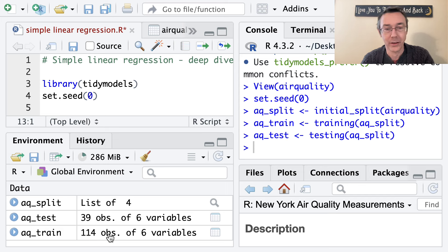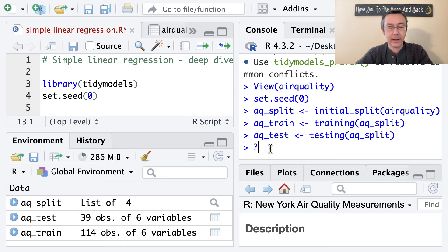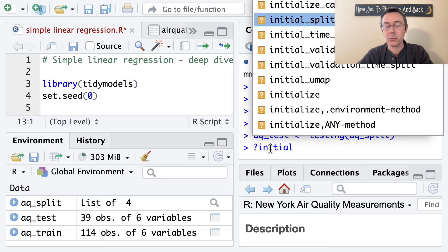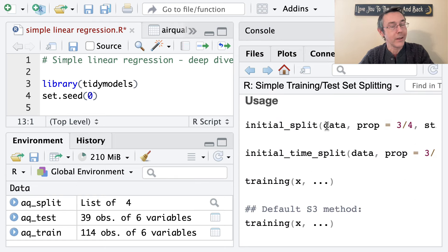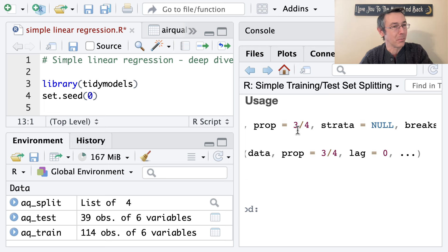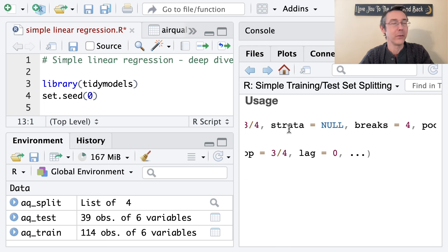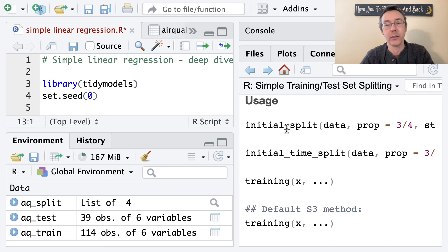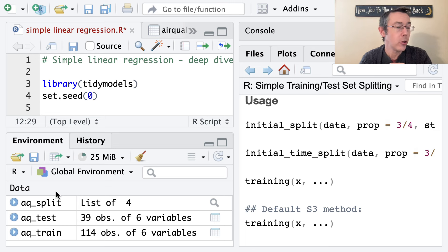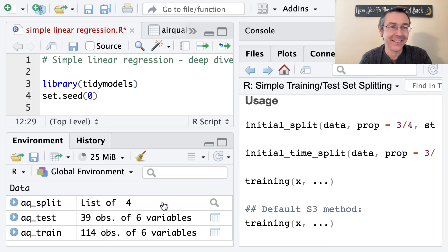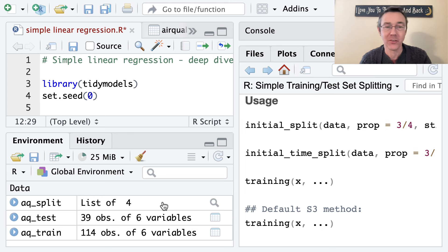Let's pull up the help file on initial_split. It takes a dataset, and then prop is the proportion going into the testing set. You can also do a stratified split, and there are other options to explore. The aq_split object is a list of four — the first element is the dataset itself, and the other elements store information about which rows go into the test and training sets.